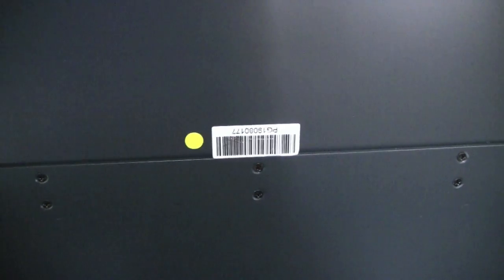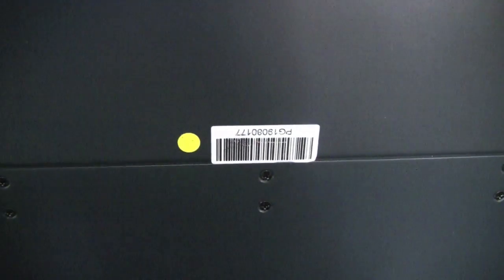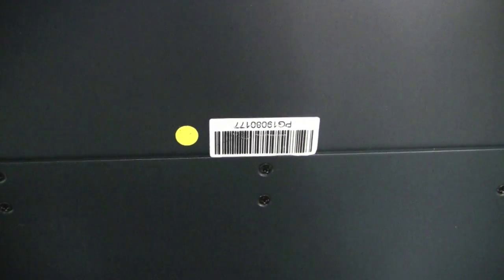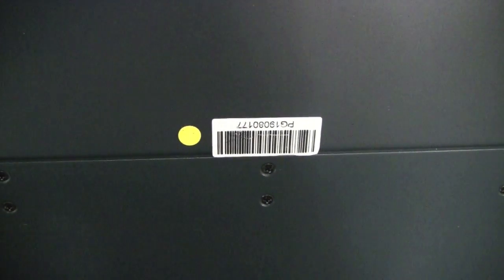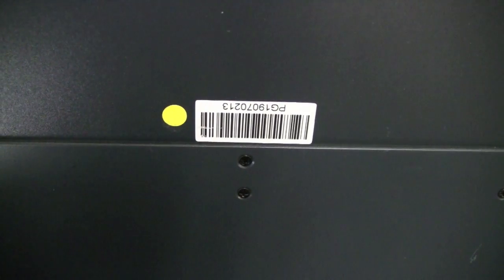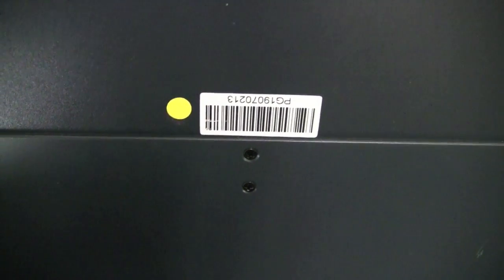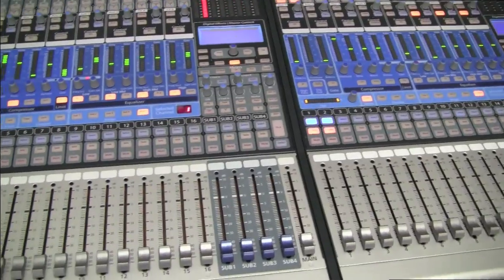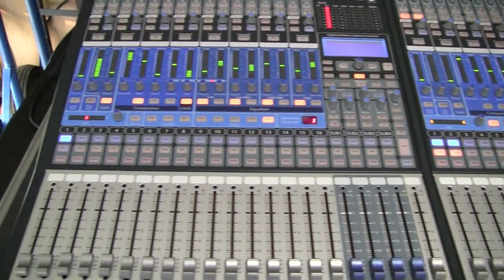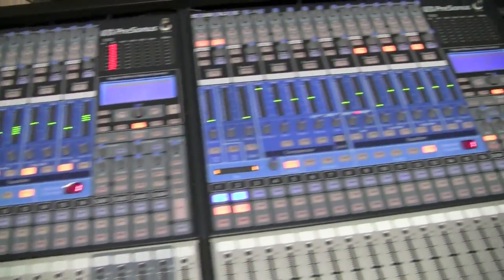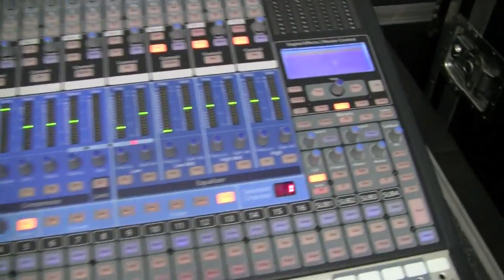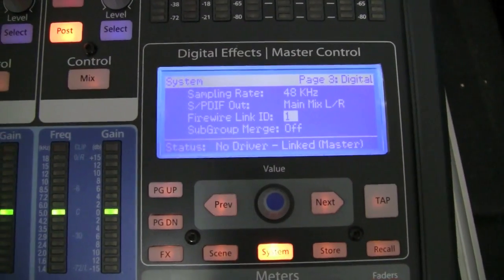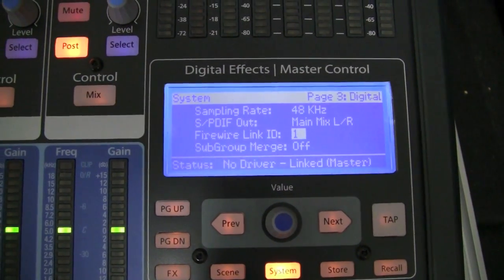You can see its serial number is 80177, and then if we go over to this one, this serial number is 70213. So this is the lower serial number that is on the left hand side and the higher serial number is on the right hand side. Okay, so now we've got them looking like the right way.